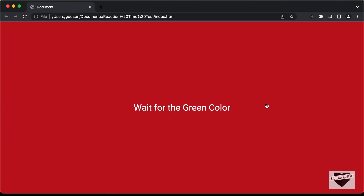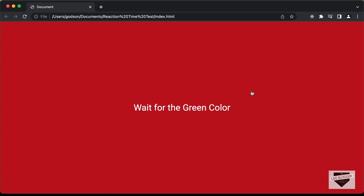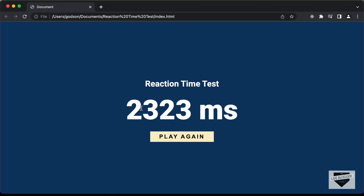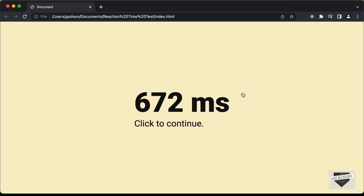Let's try it once more. Now this screen was shown because I clicked too soon. So we need to click again to start, and now we can see that the average reaction time of the 3 times we tried is displayed. We have the option of trying it again, so if I click 'play again', it will start the tool once again. So this is how it works.